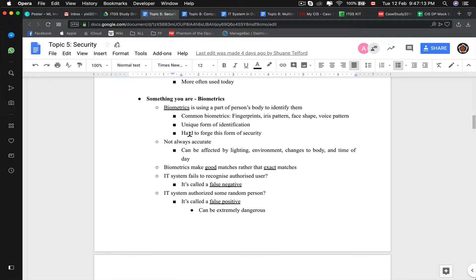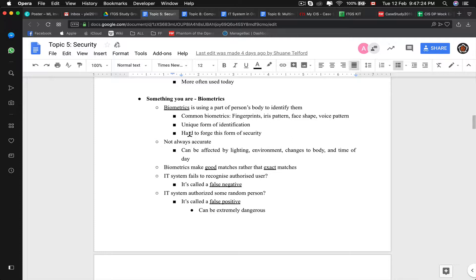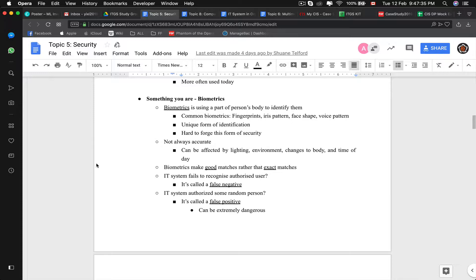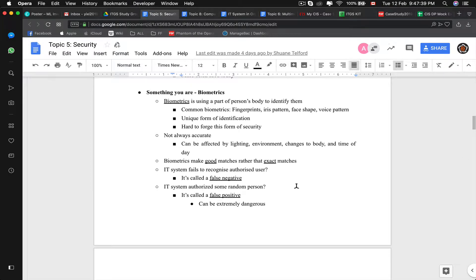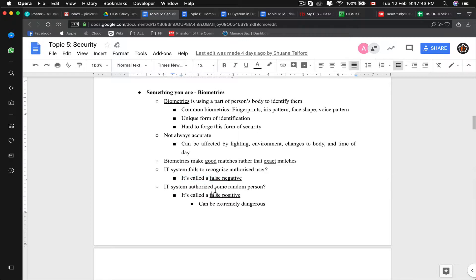Something you are will be like biometrics. We have fingerprints, facial recognition, but however, it is needed to know that they are affected by lighting, environment, changes to body, and time of the day. They only find good matches and not exact matches. So it is possible for a phone to recognize two faces and think it's the same face because it looks similar, like two twins for example. So it is possible to give a false positive.